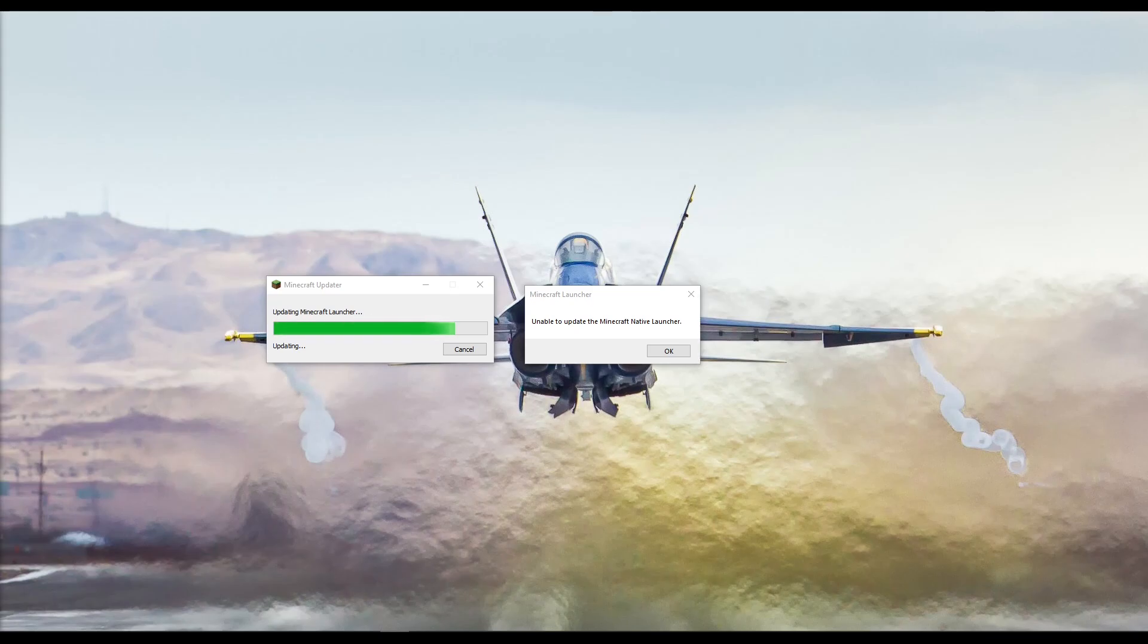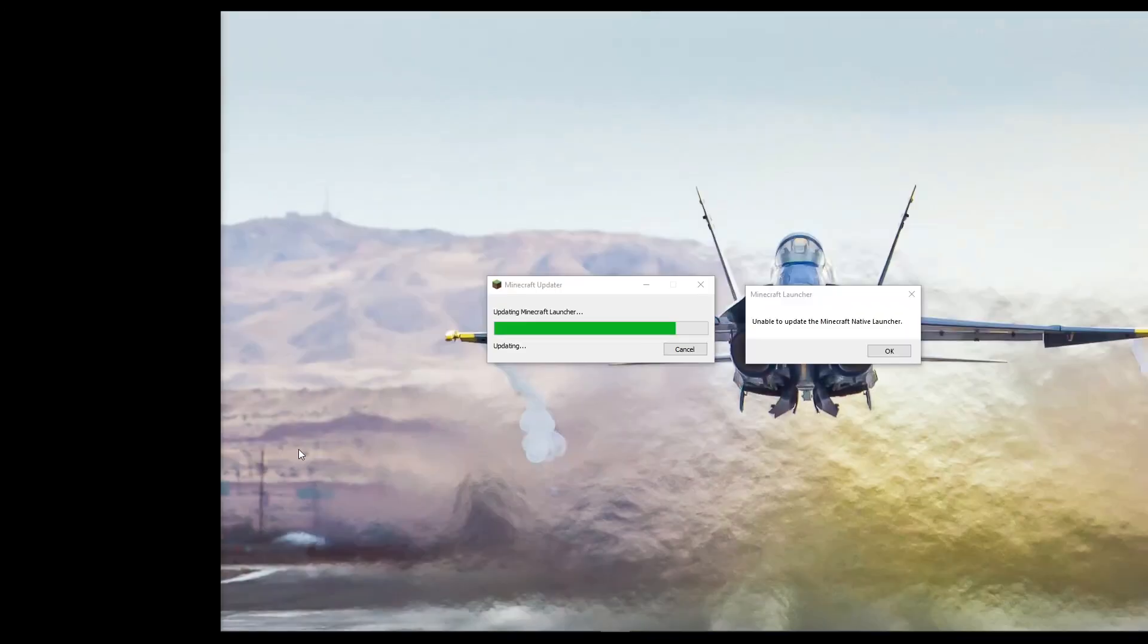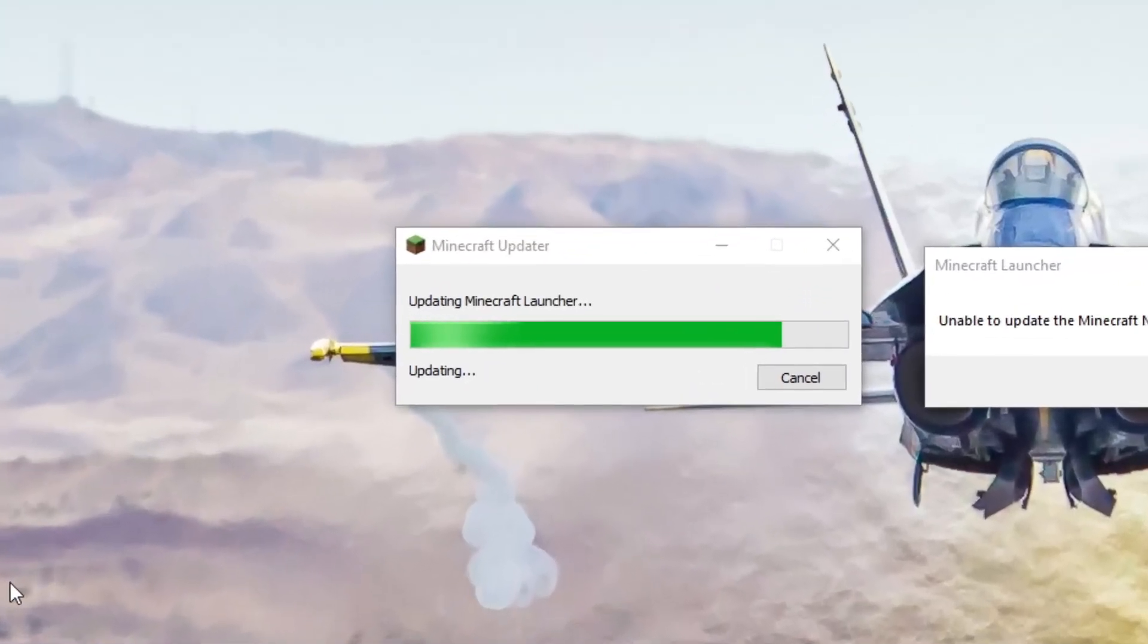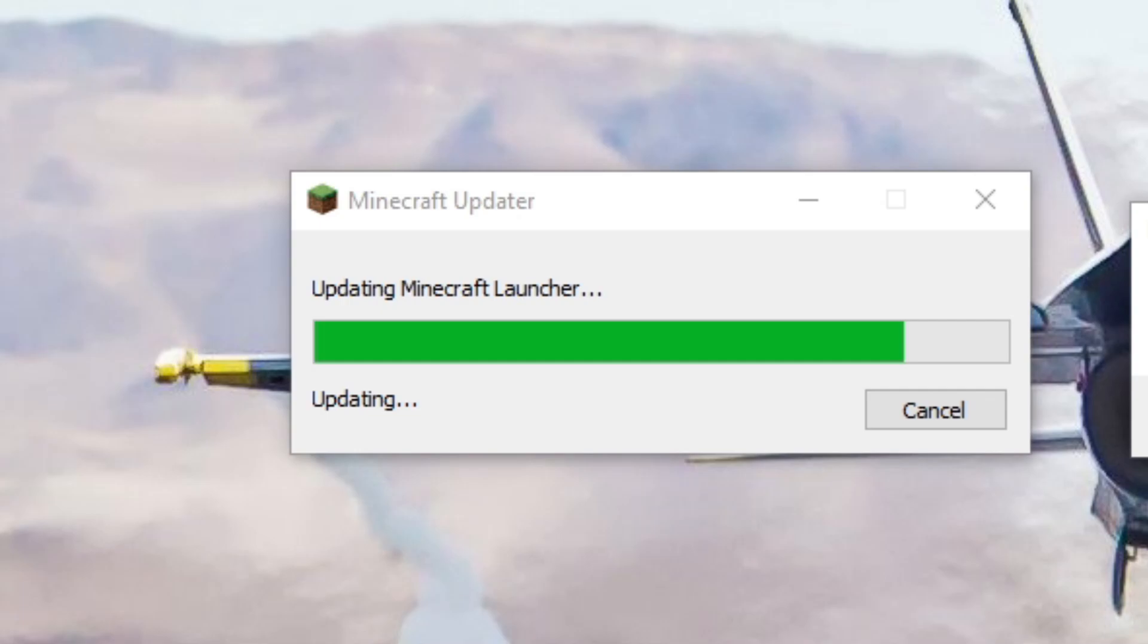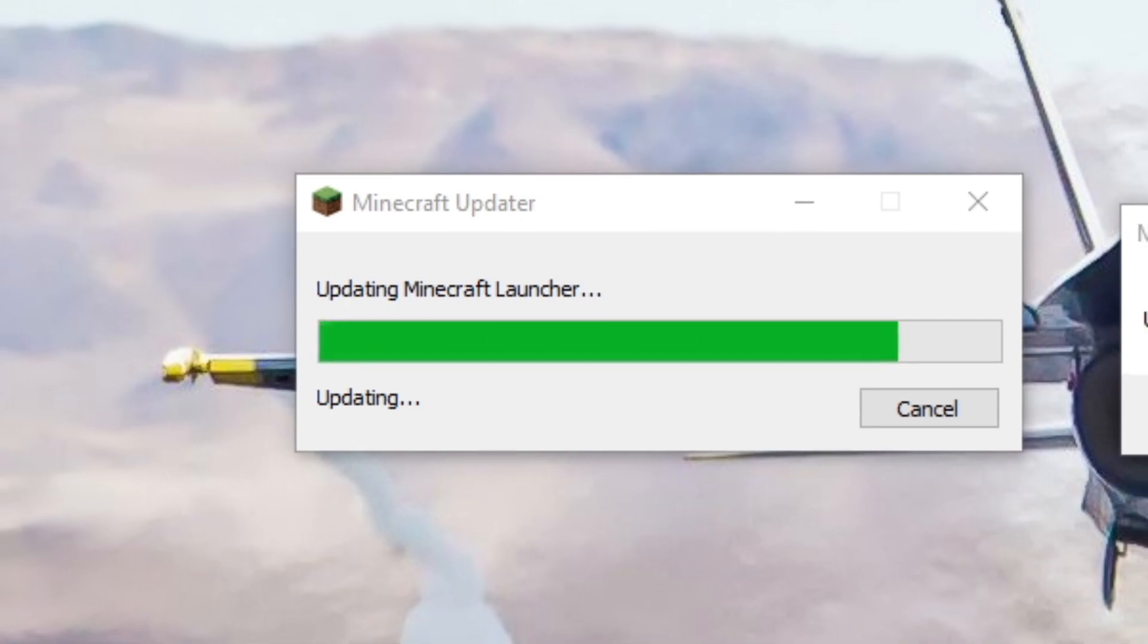Hey guys, what's up? Welcome to the channel. My name is Tony. This is the 15-Minute Gamer and today I'm going to show you how to fix Unable to Update the Minecraft native launcher from the Microsoft Store.